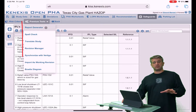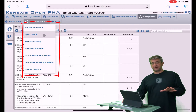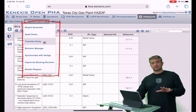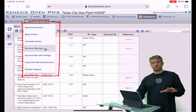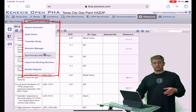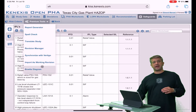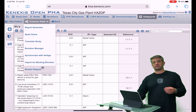Right now, we have the report generator, spell checking, translate study, revision manager, synchronize with Vertigo, import as a working revision, and bow tie diagram visualization.